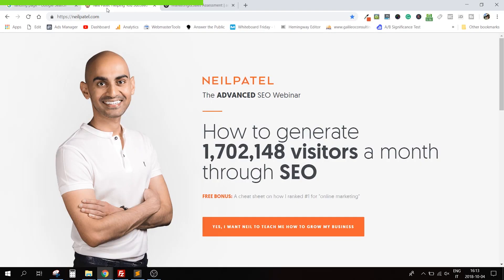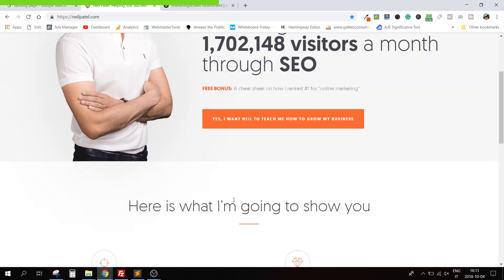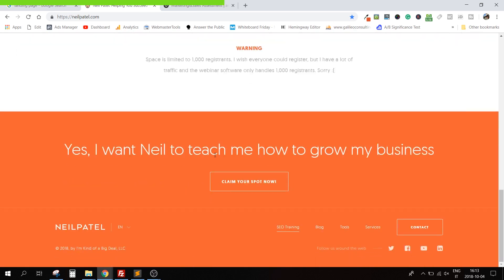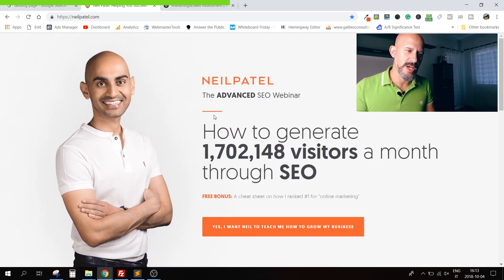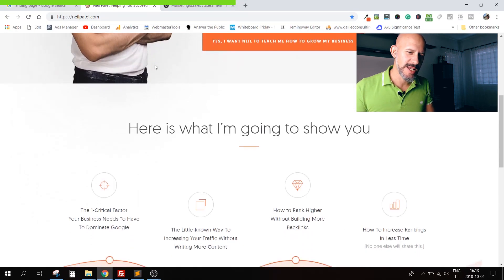Now I want to show you the best example I've ever seen of a landing page. Look at this — Neil Patel's website. This version of the home page came out something like last week. You can see it starts with this big button here, which is the call to action. Then if you scroll down, there is nothing you can click. These are not links — there is again the call to action, and then the menu of the page.